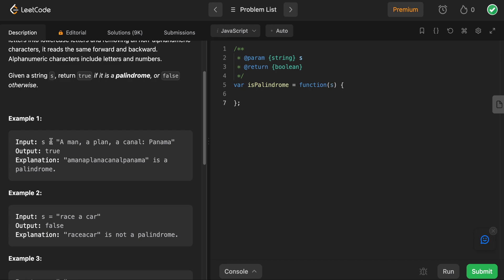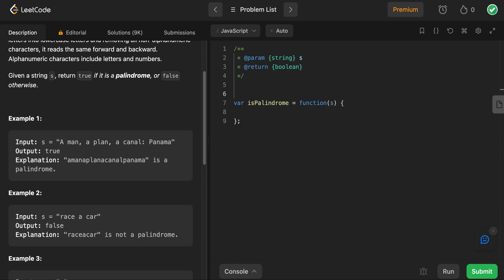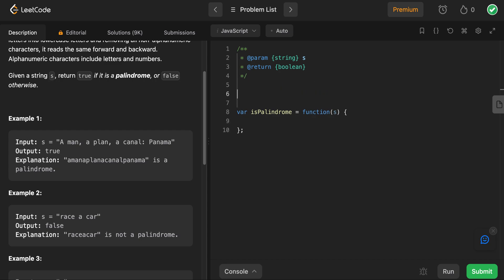The question is saying, given this string S — 'A man, a plan, a canal, Panama' — is it a palindrome or not? So the first thing we need to ask ourselves is: what is a palindrome? A palindrome is basically a word that can be read from left to right and from right to left, and it's still the same word.